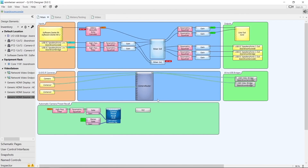Hello and welcome to this video tutorial on the Automatic Camera Preset Recall Plugin in Q-SYS. I already have a Q-SYS design here and if you've seen the first tutorial, which I would recommend, then this will already look quite familiar.